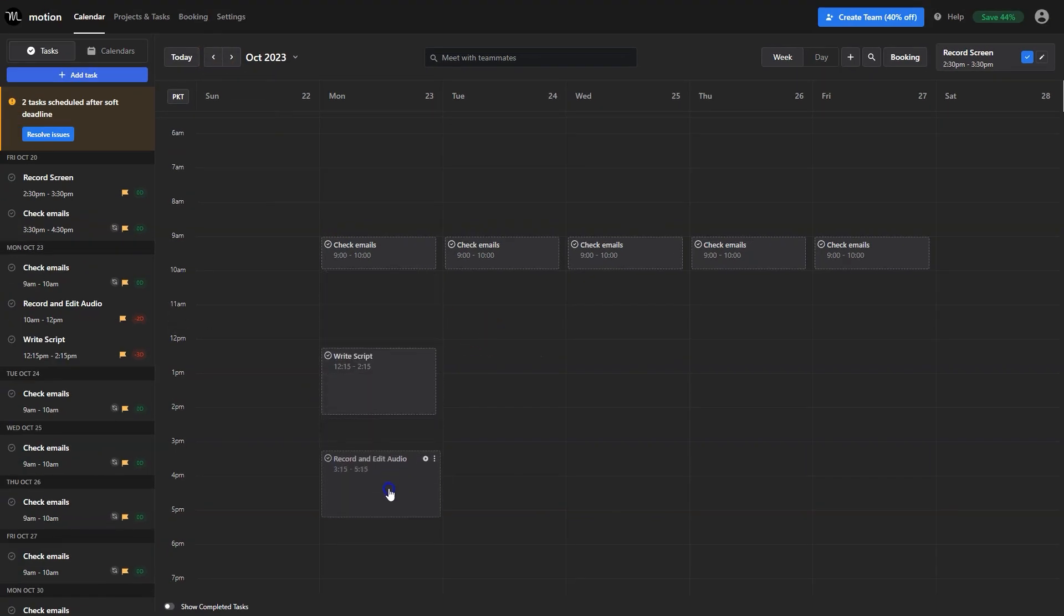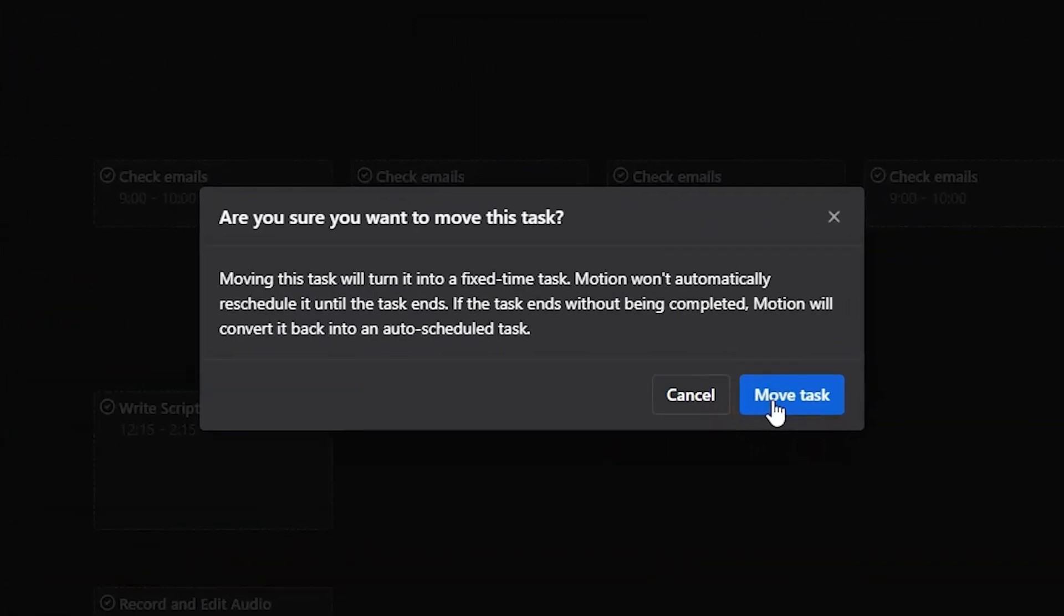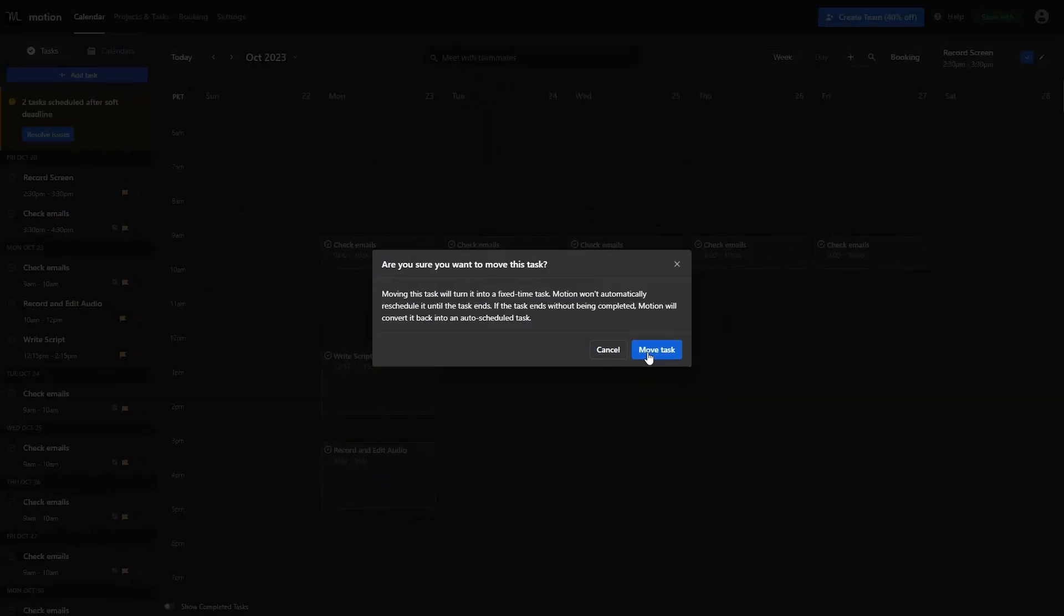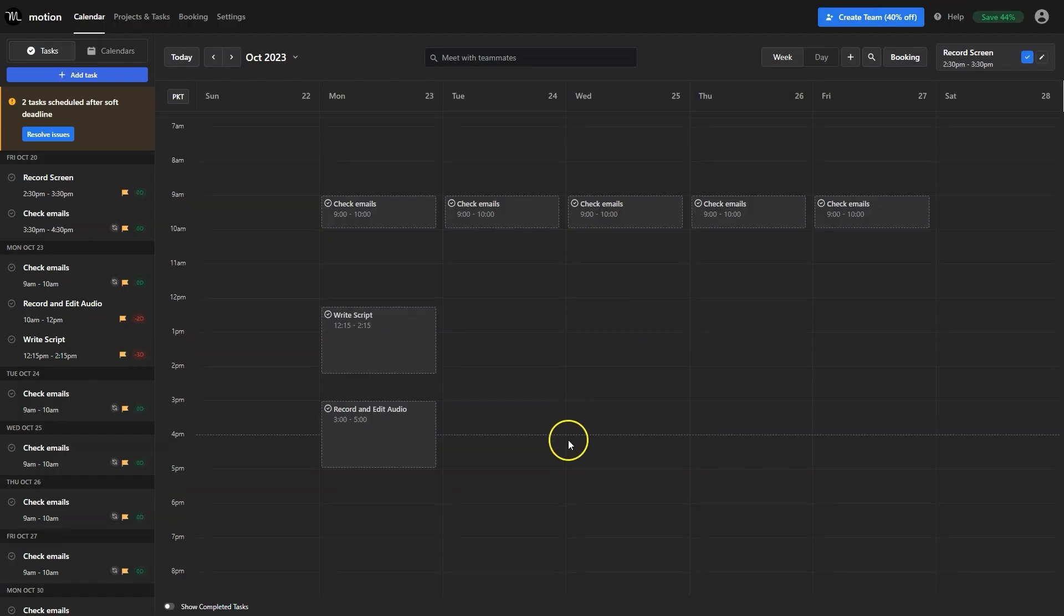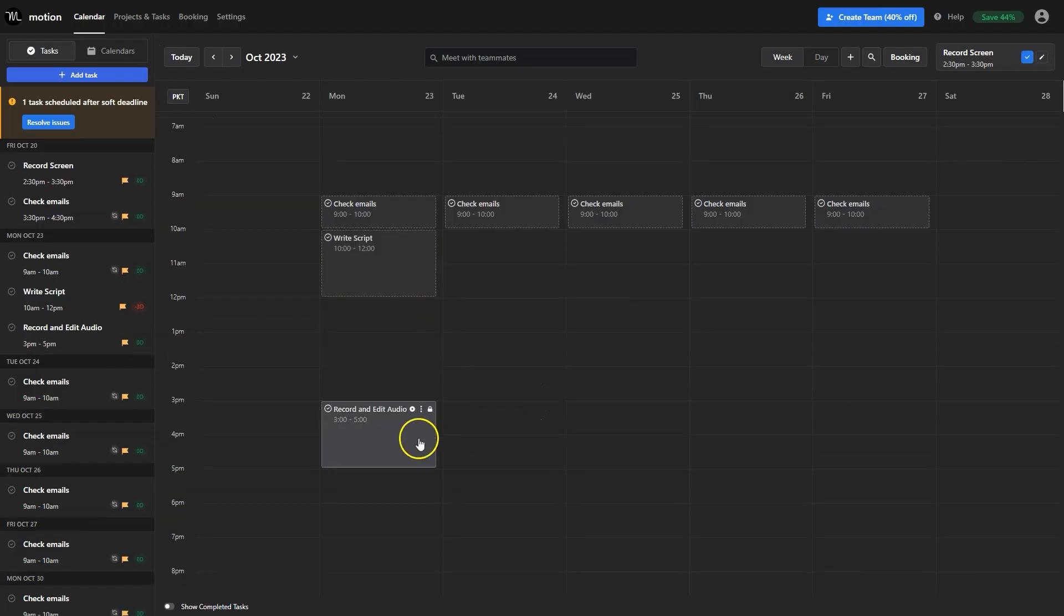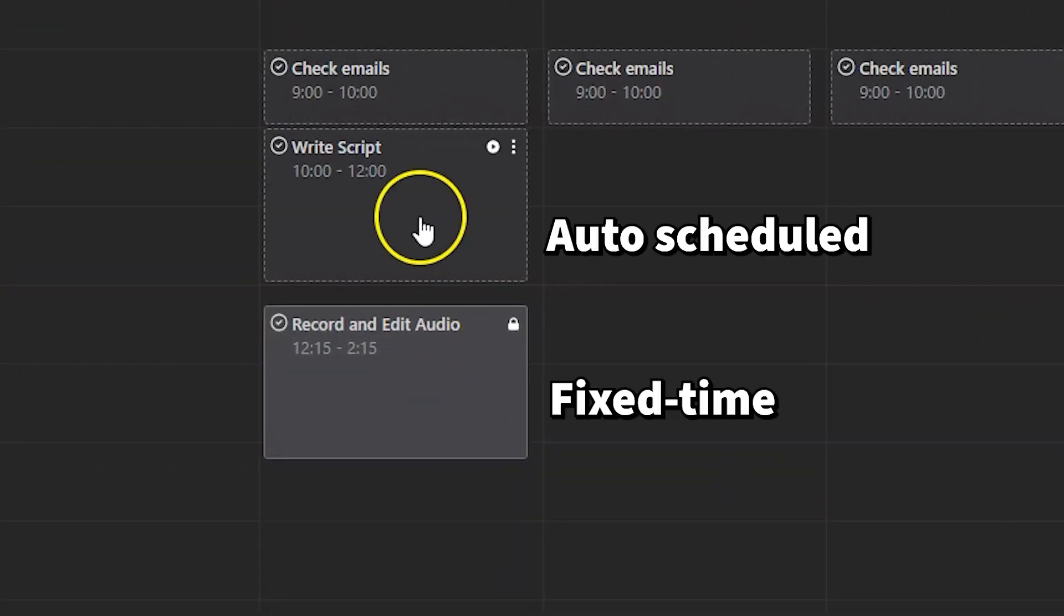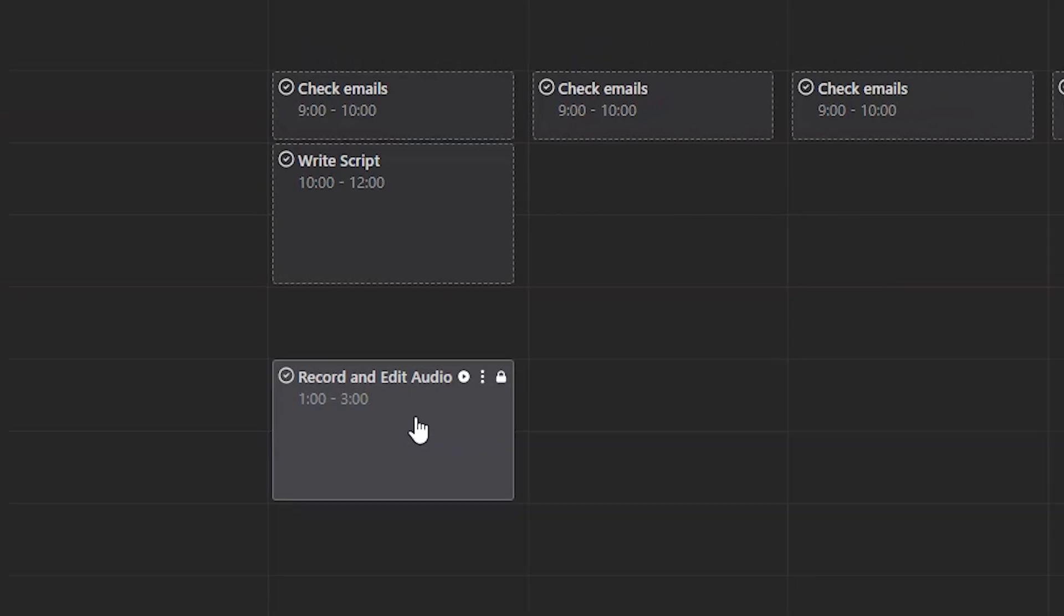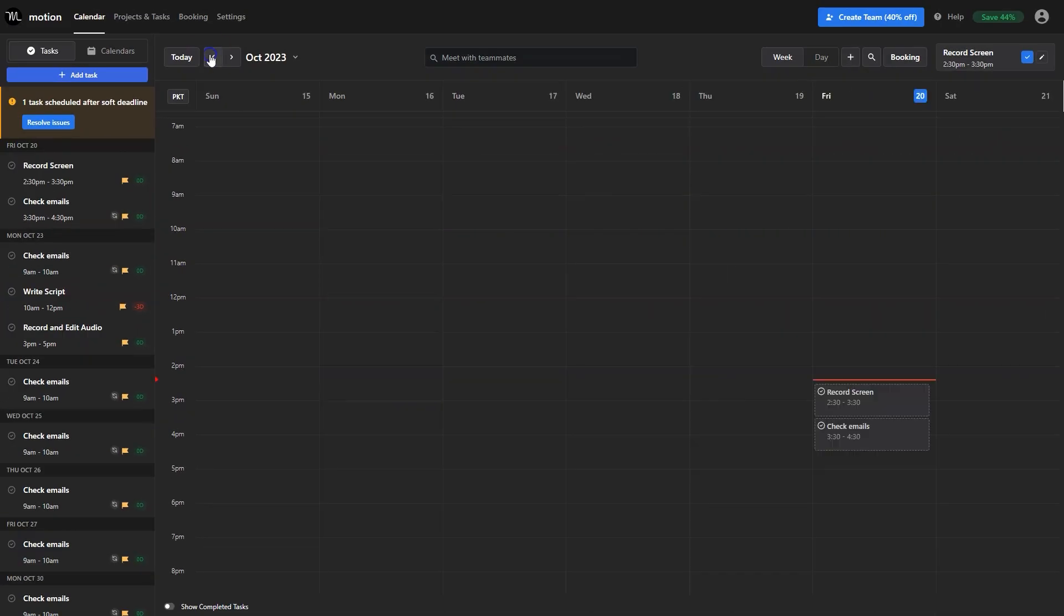You can drag and drop a task to move it but as this task was auto scheduled, moving it will make it a fixed time task. If you don't finish this task Motion will auto schedule it again. You'll see the color difference between the auto scheduled and time fixed tasks. Also Motion has moved the other task to the top.